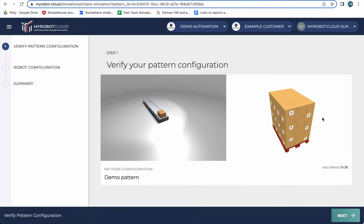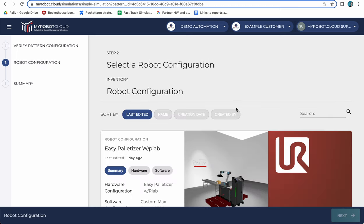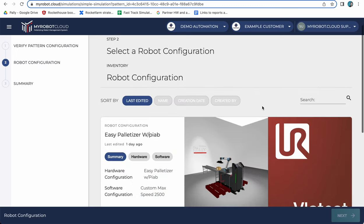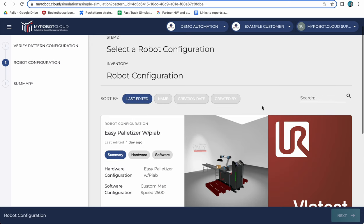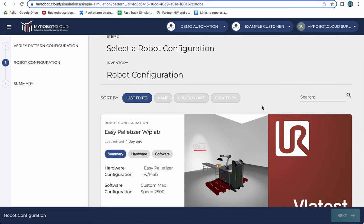By clicking simulate here I've been given the option to verify this is the right pattern and now I can use my pre-configured robot configurations to start the digital twin simulations.